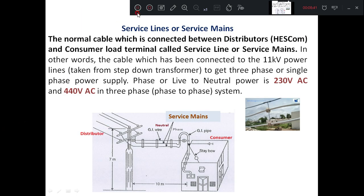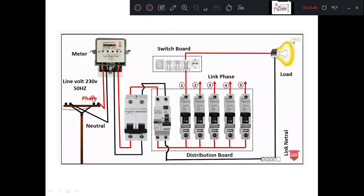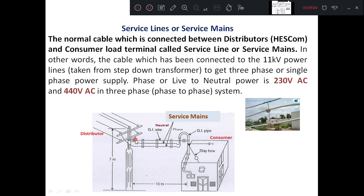The next important thing is the service cable or service mains — how exactly we get the electricity. The wire connecting from the state electricity board or distribution company to the consumer premises is called the service wire. We draw two wires: one is the line and the other is the neutral. There is also a GI wire to support these two wires and provide strength across the span from the pole to the consumer end. This is the service mains — the wire connecting from the distribution company, or pole, to the consumer end.